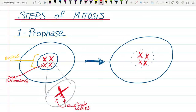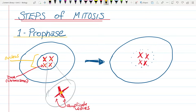The duplicate chromosomes are held together in the middle. If you photocopied something and wanted to hold the copies together, you'd use a stapler. Well, chromosomes are actually held together by a little structure called a centromere, and the centromere holds them together.